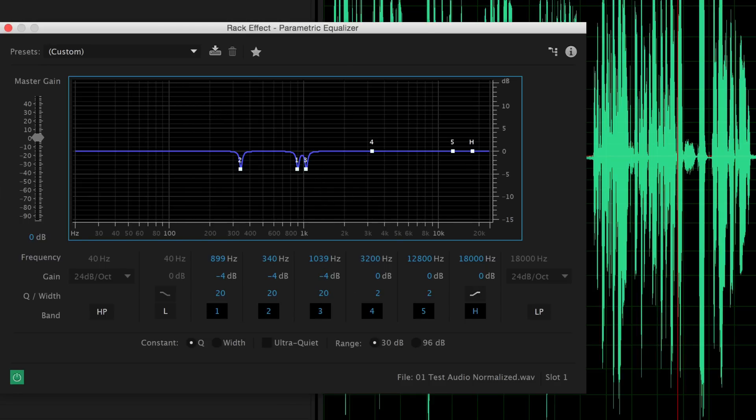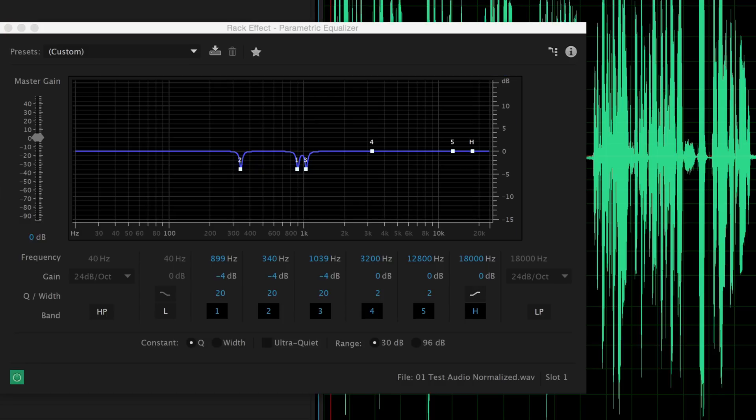Let's go ahead and do a before-and-after. This is really subtle stuff — it's not going to make your audio sound completely different, but it will take a little bit of edge off so it doesn't have that harshness.